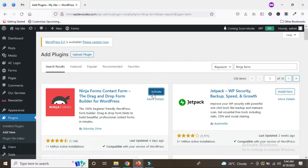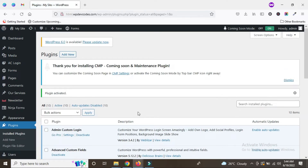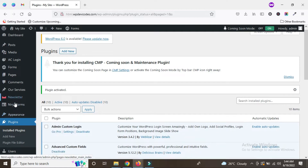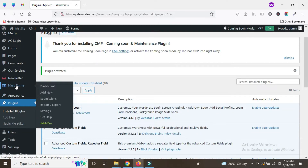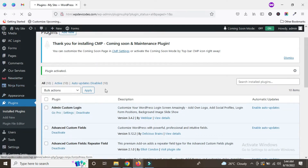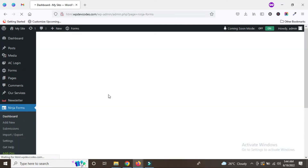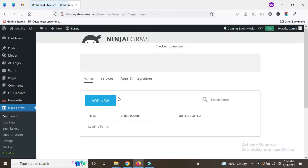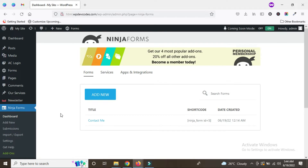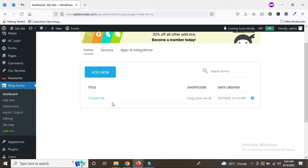Now just activate the plugin. Once we activate the plugin, you can see the option in the left sidebar — this one is Ninja Forms. Go to the dashboard; this is the dashboard for the Ninja Forms plugin. This is actually our default contact form once we install Ninja Forms.